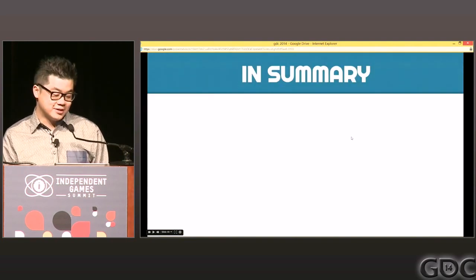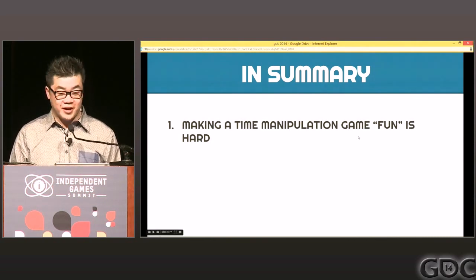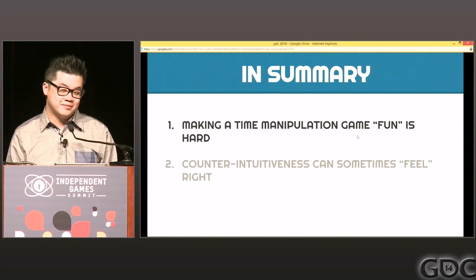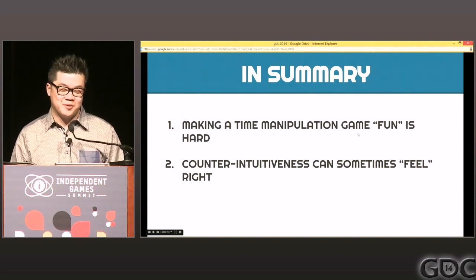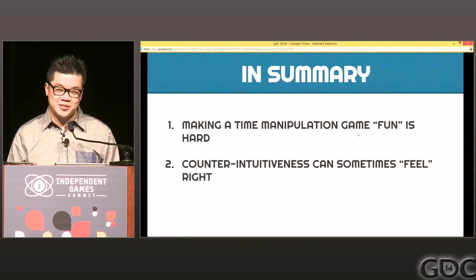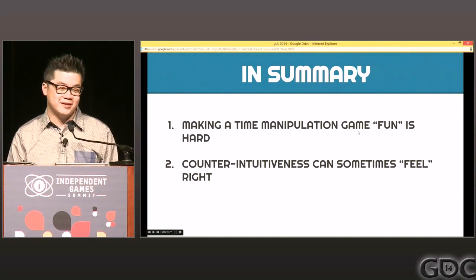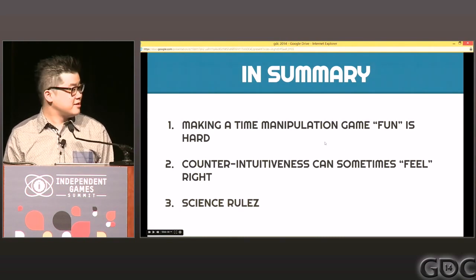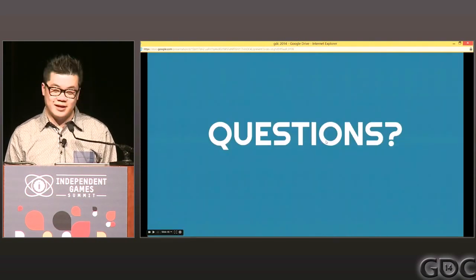In summary: number one, making a time manipulation game fun is hard — it's not trivial and not straightforward. Number two, counterintuitiveness can sometimes feel right. It goes against your instincts to do something that may not be consistent or logical, but in some cases feel is more important than something being logical. And last but not least, science rules.